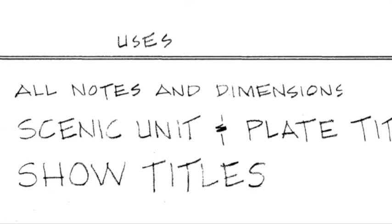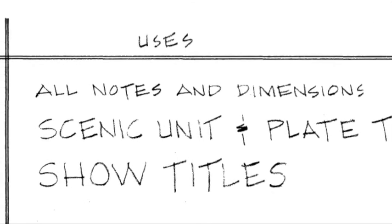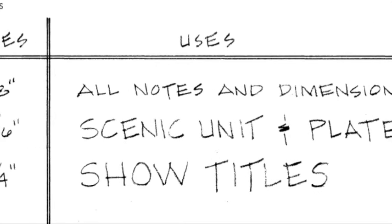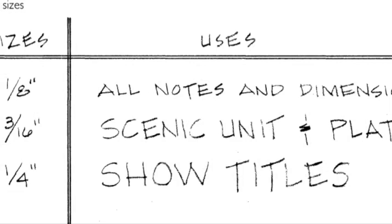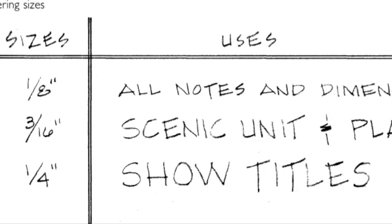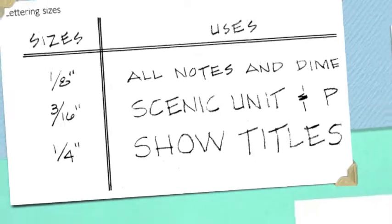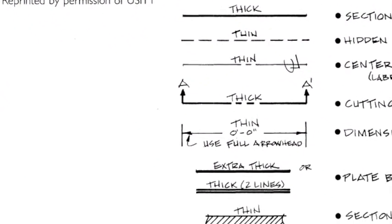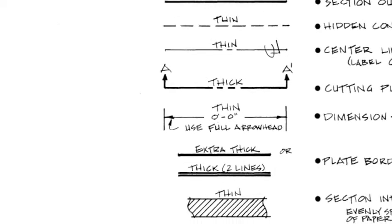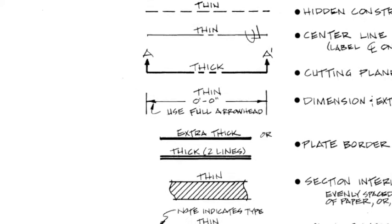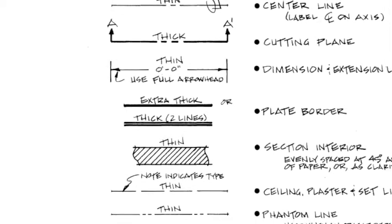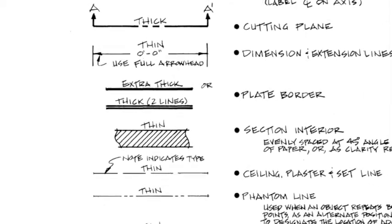We want to make sure that we're using the proper sizes for our letters. In this graph, we have 1/8 for all of your notes, 3/16 for more important stuff. But more importantly than the lettering are your line weights. We want to stick with appropriate line weight.